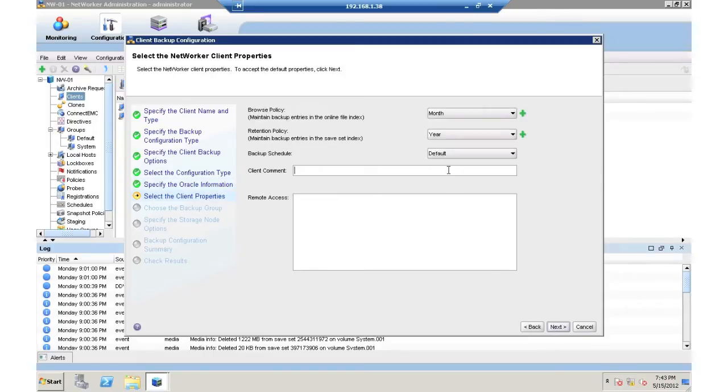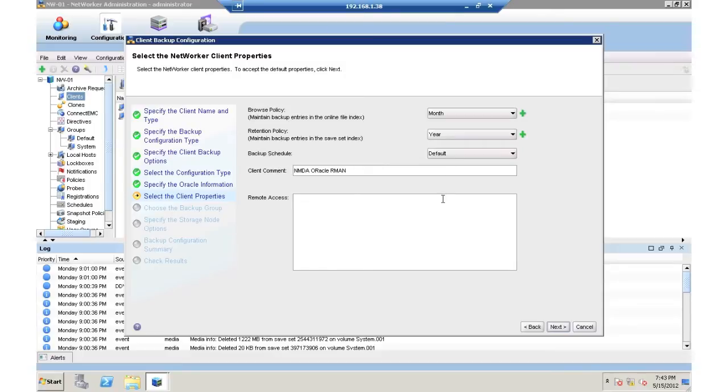Note here we're seeing the browse policy, retention policy, and schedule. And I'm adding a client comment here just so I can find this later on if I need to.